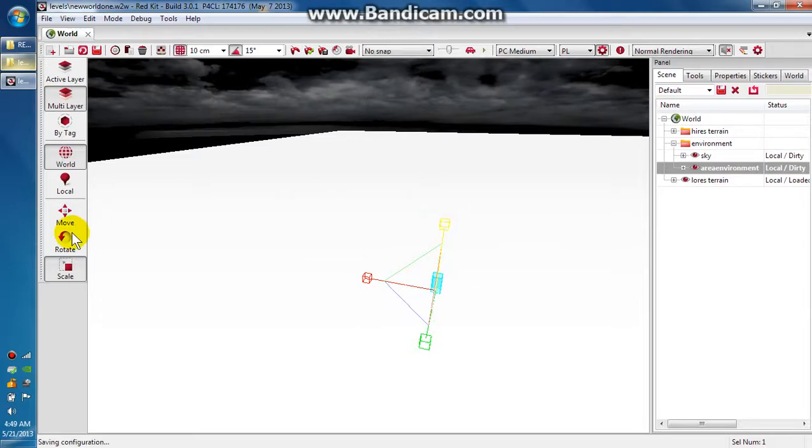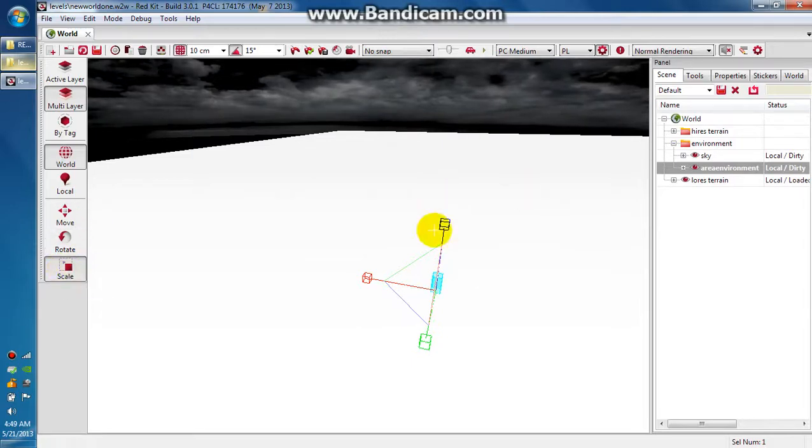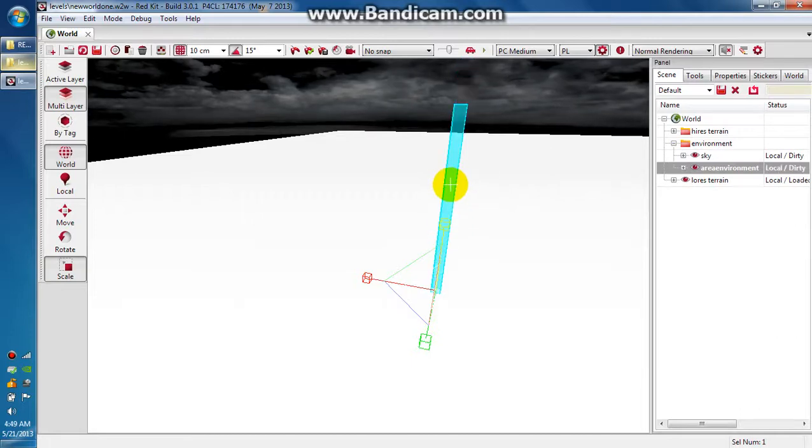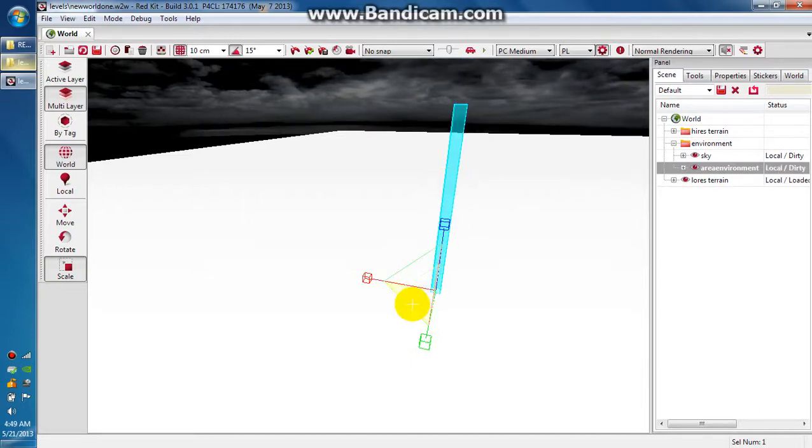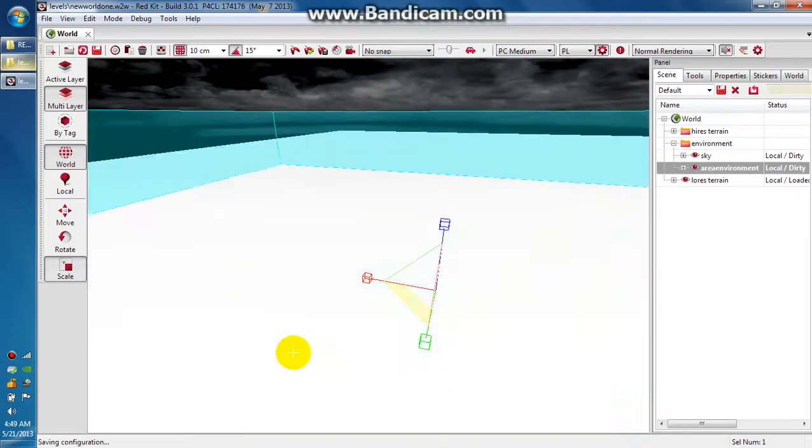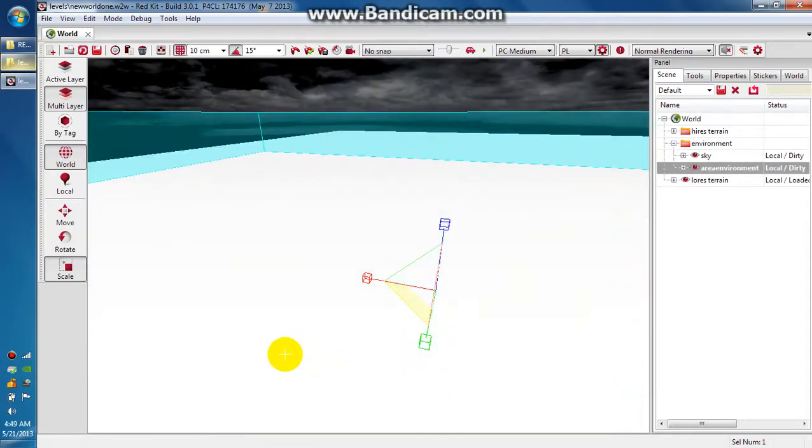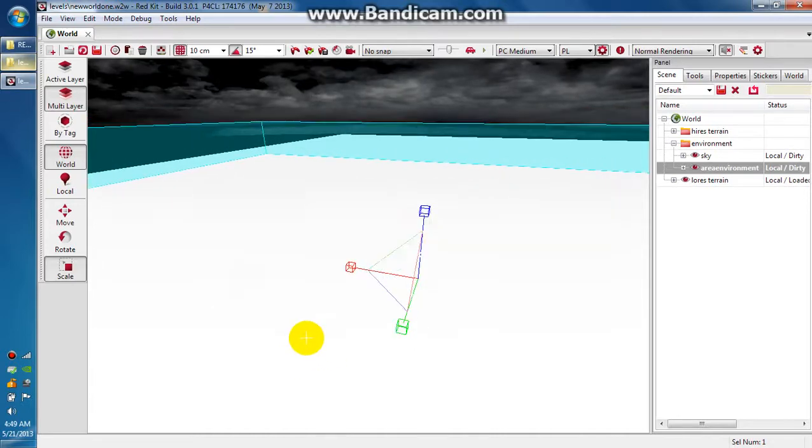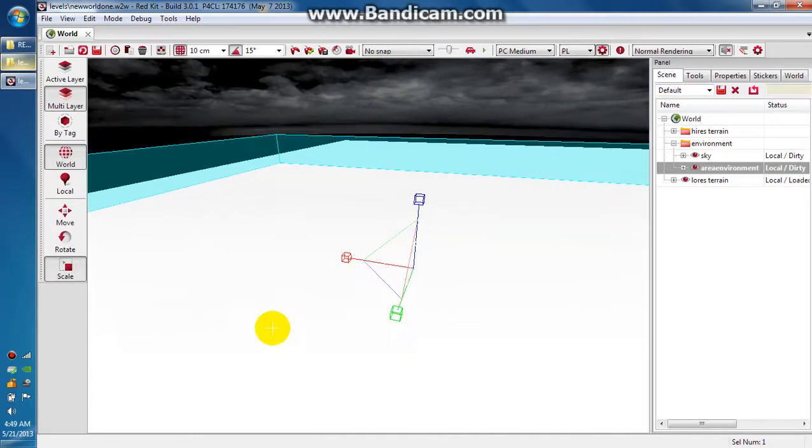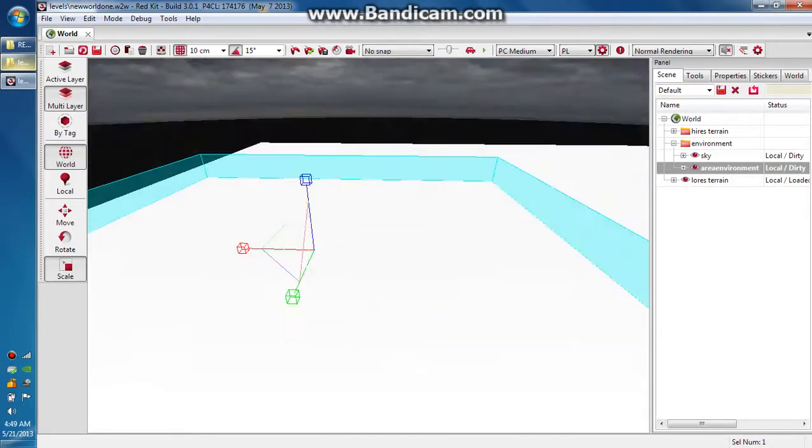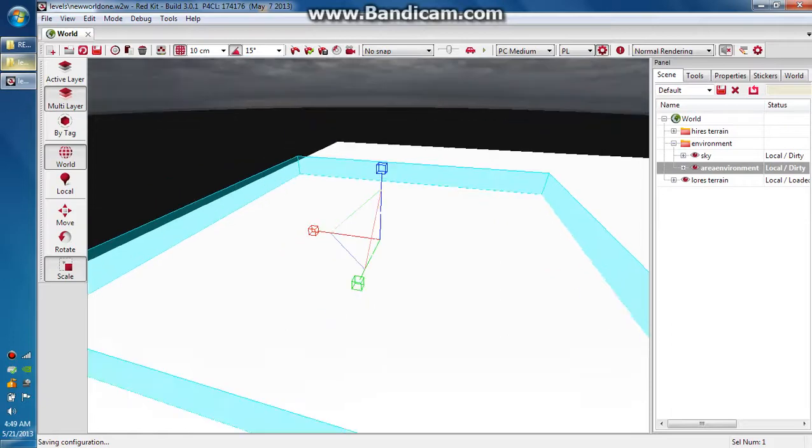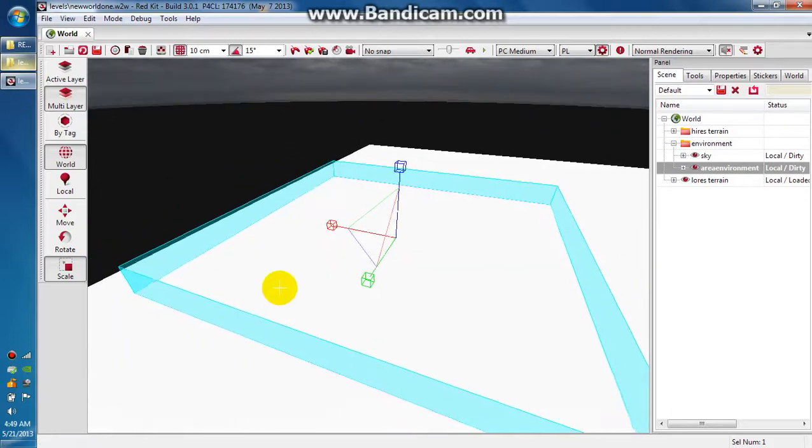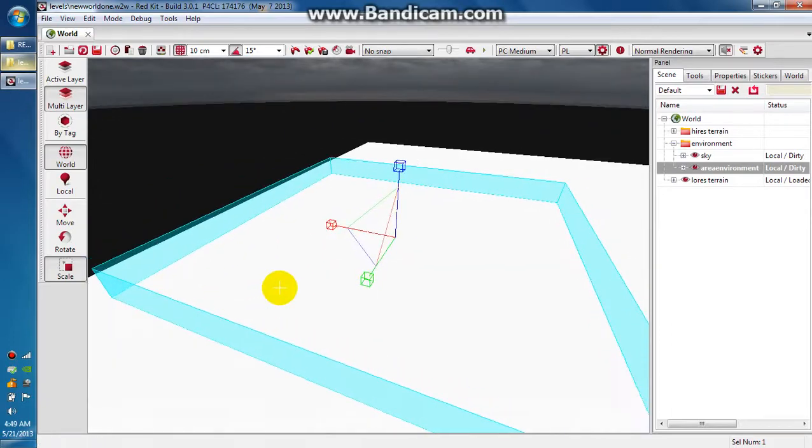You need to click scale over here and it will give you these handles. Just make it a little bit taller and scale it on the X and Y axes until it's pretty big. That looks pretty good right there. We just don't want it to go past the edges of the terrain tile.